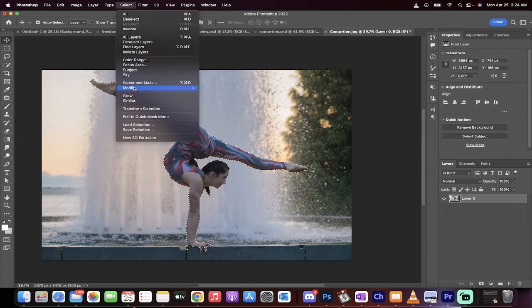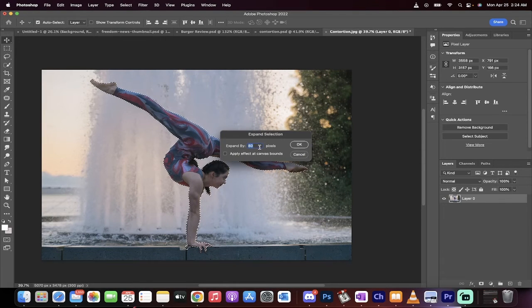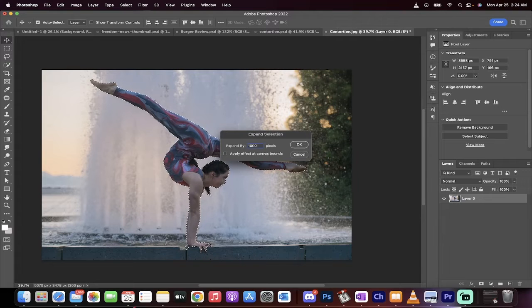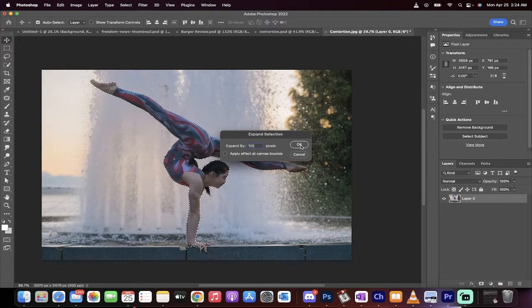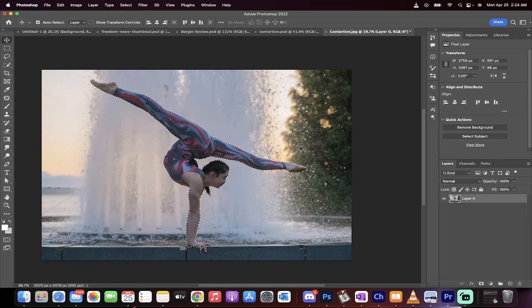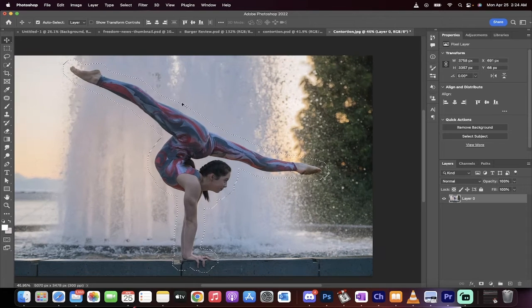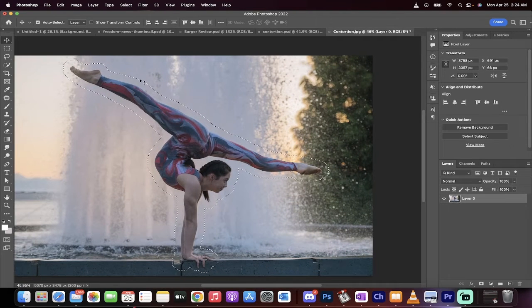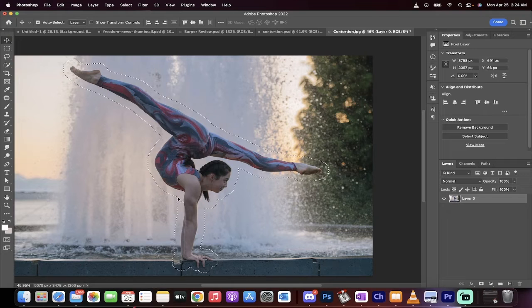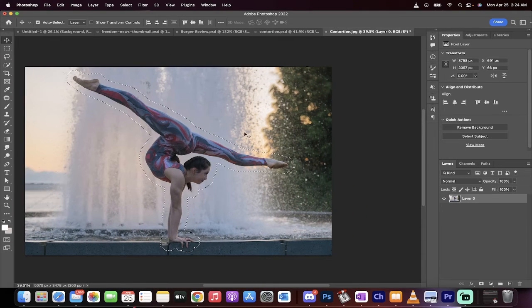Now you want to go to select modify and we're going to expand it. I'm going to use a hundred pixels and the reason why, a hundred pixels is that's how far away from the edge of her that I want the text to be. So when you zoom in, the text is now in theory going to follow along these lines here along this selection.